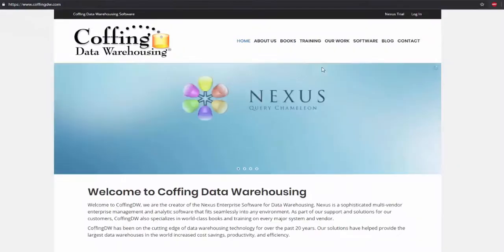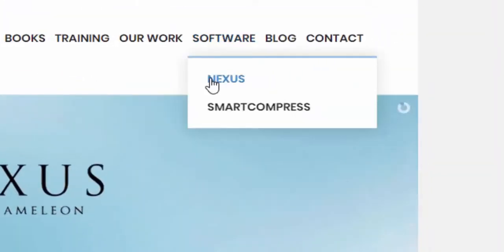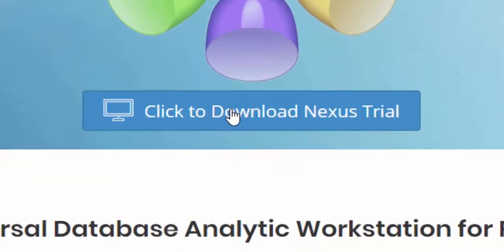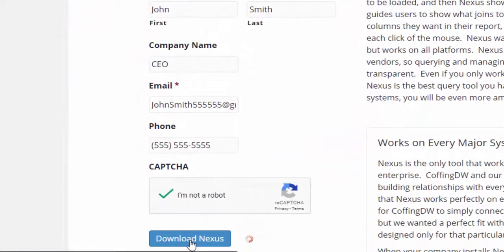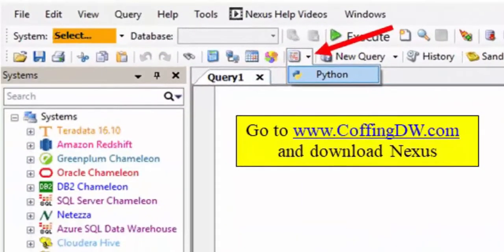The first thing you're going to need to run your Python is some type of Python code runner. I suggest Nexus. Go to this website, www.coffingdw.com, select Software, then Nexus, and then click the 'Click to Download Nexus Trial' button located here. Fill out your profile, download Nexus, and when you get that loaded and installed, you just hit this little button right here and it's going to bring up Python so you can run your code and see your answer sets right there.